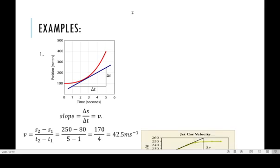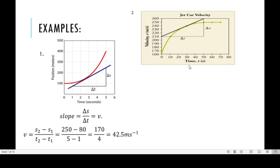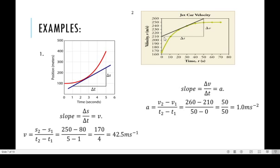Another example is a velocity-time graph, so the slope is acceleration. The slope is change in vertical over change in horizontal — under a velocity-time graph, the slope is change in velocity over change in time: v2 minus v1 over t2 minus t1. The body started at an initial velocity of 210. If v2 is 260, and tracing down t2 is 50 and t1 is zero, that gives 260 minus 210 over 50 minus zero, which equals 1 meter per second squared.